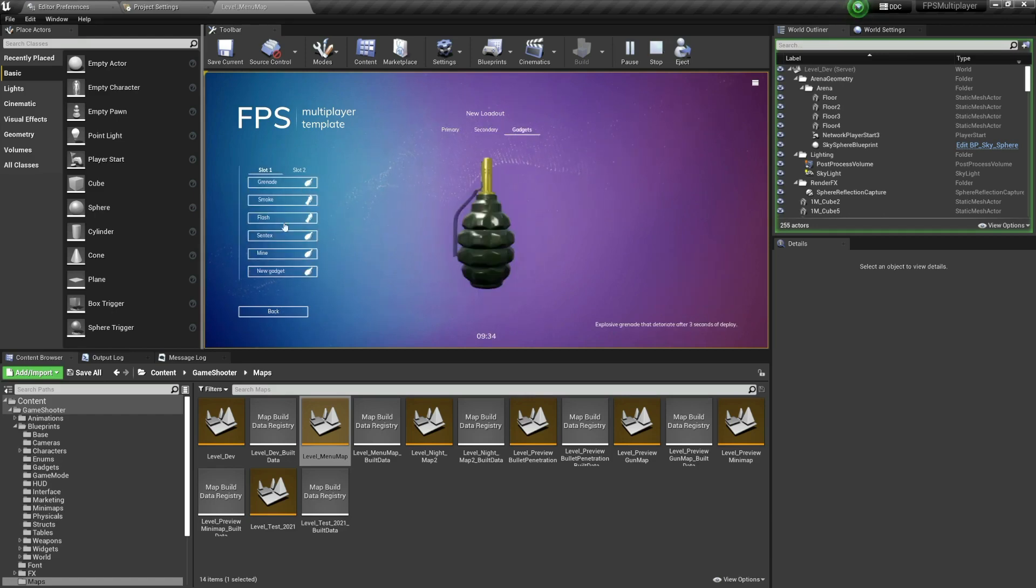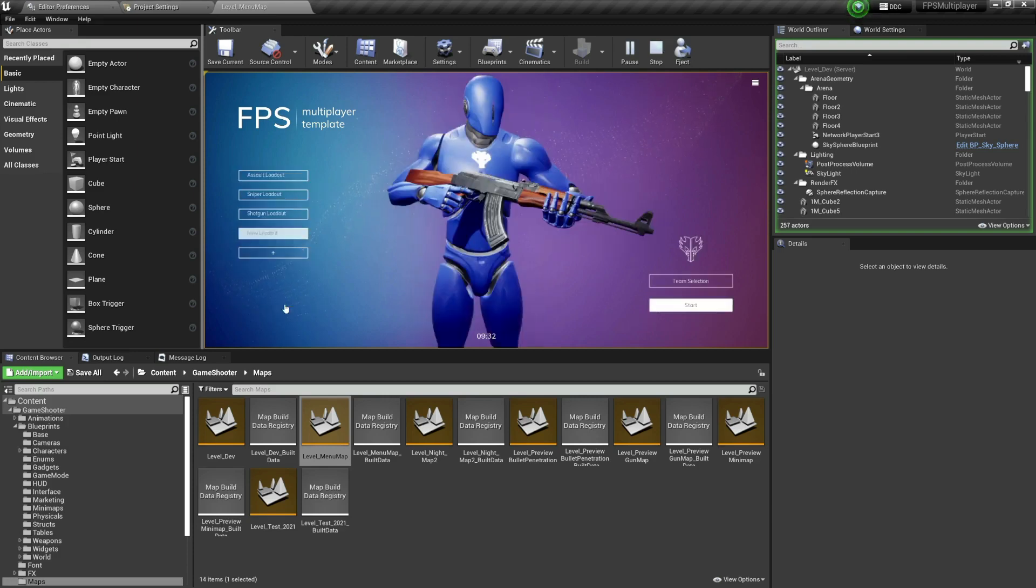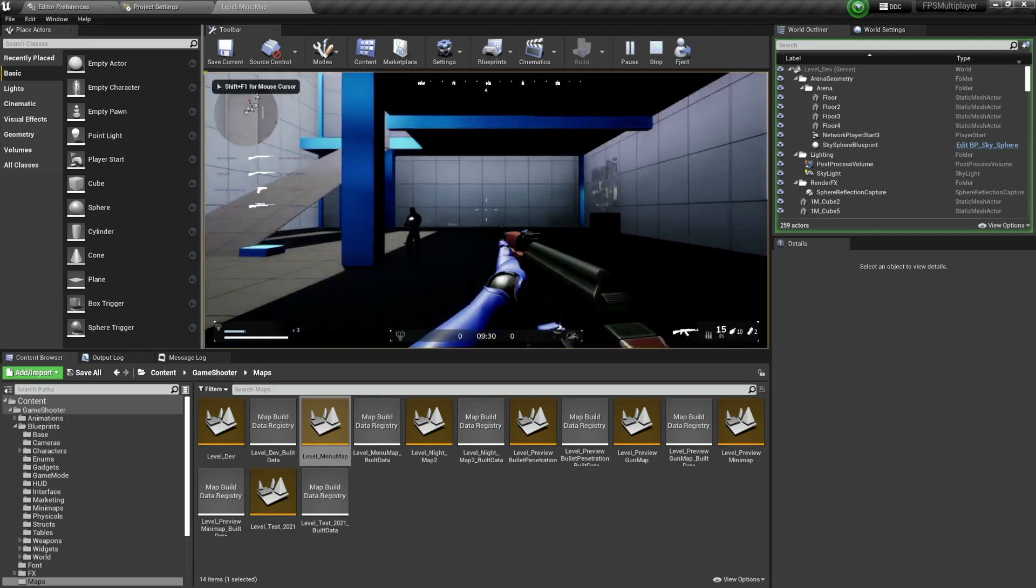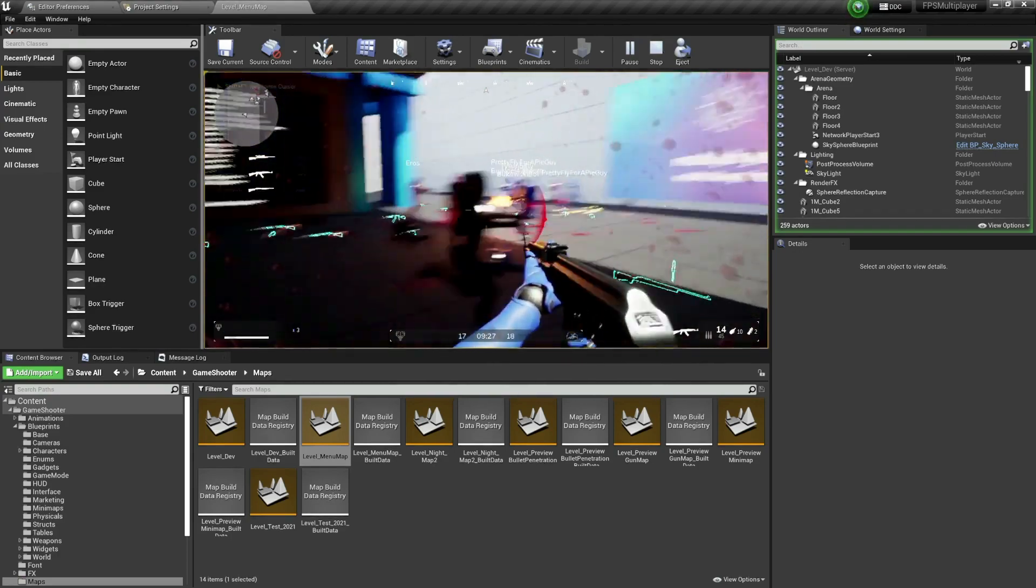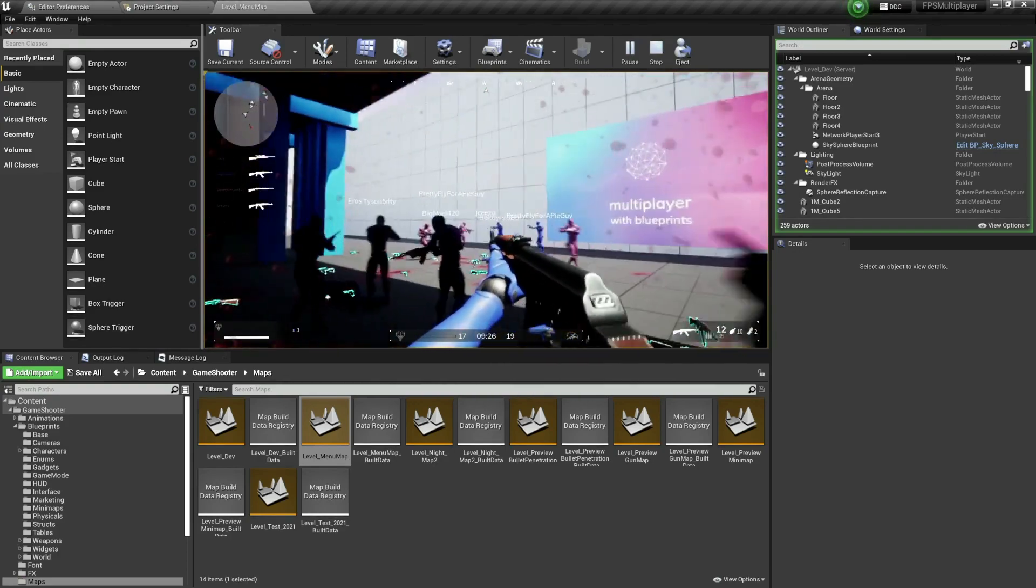You have gadgets such as smoke, flash grenades and all of that stuff, but you don't care, you just want to see what you have here. Okay, there you go, so now we can play.